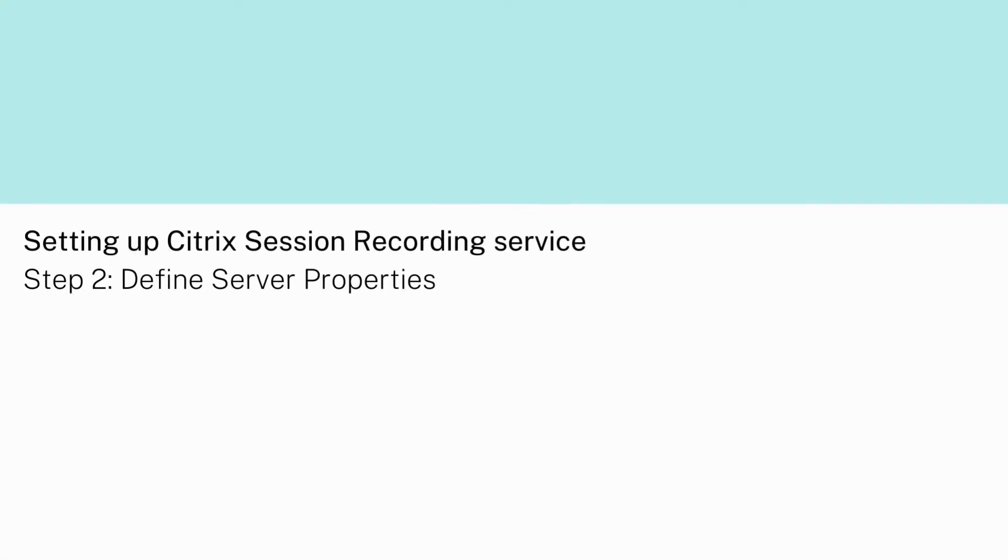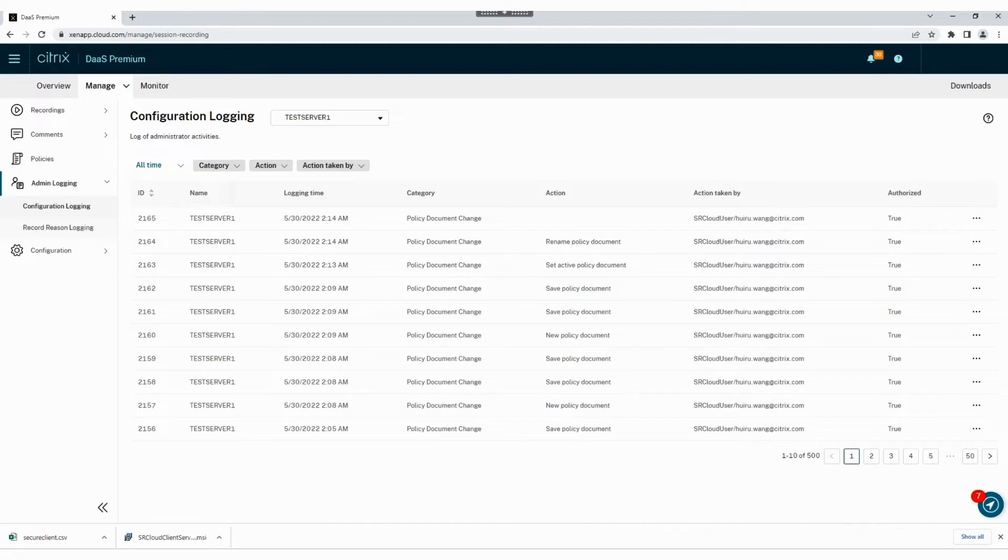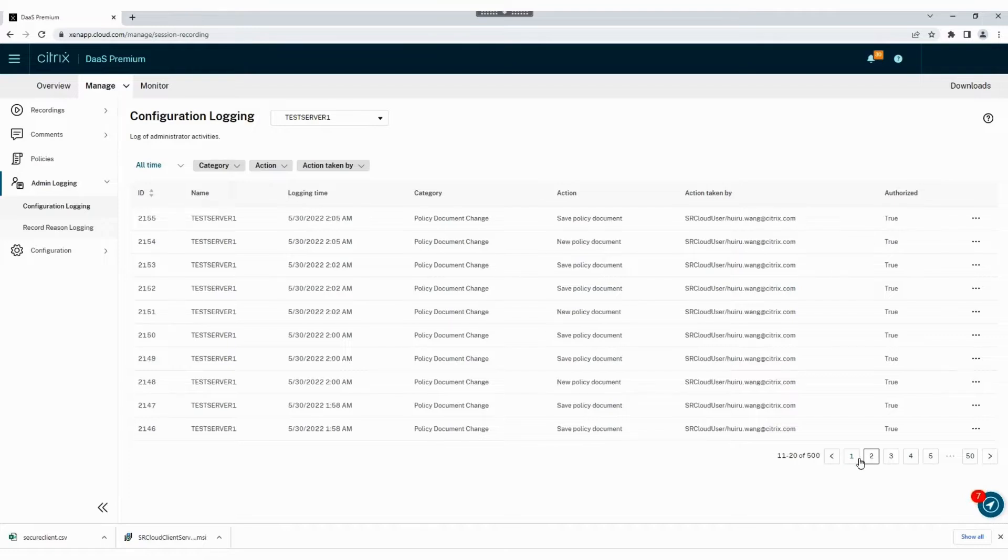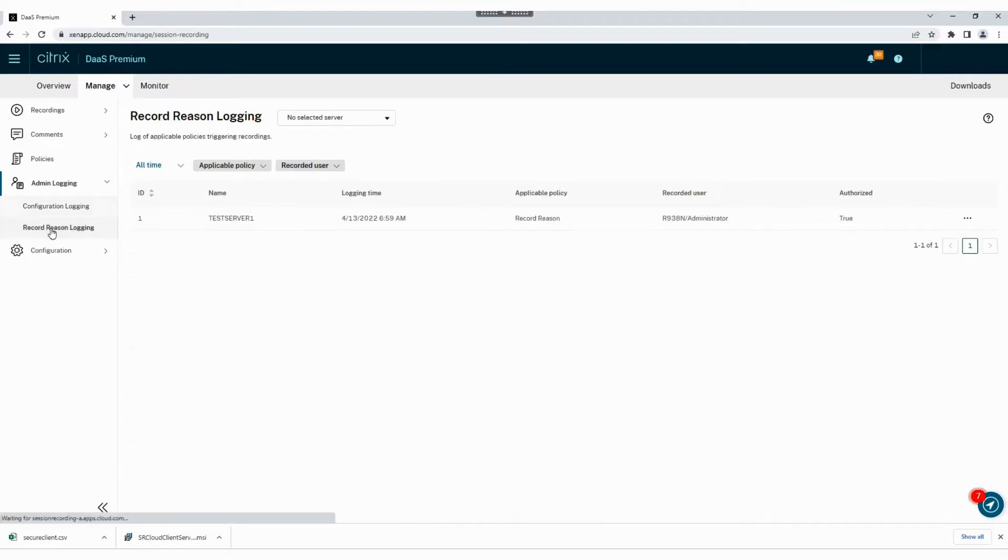In this video series we'll set up Citrix session recording service. This video takes a look at how to define server properties. The admin logging tab will show a log of the administrator activities over time as well as policies that triggered new recordings.